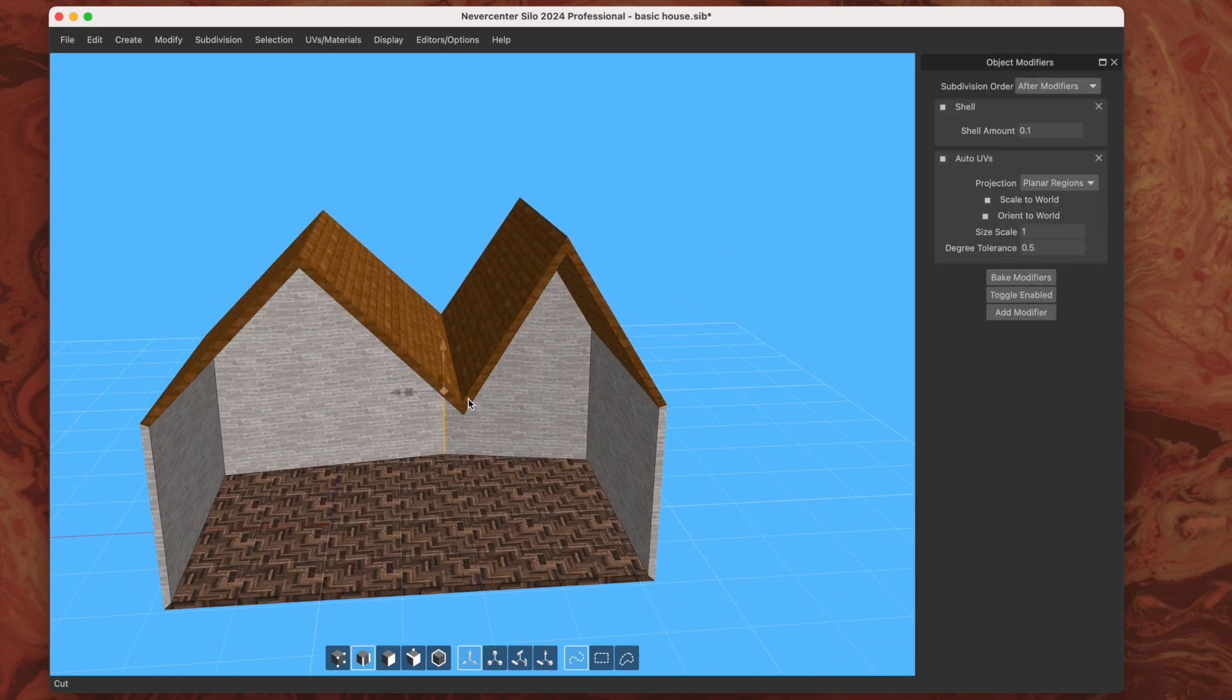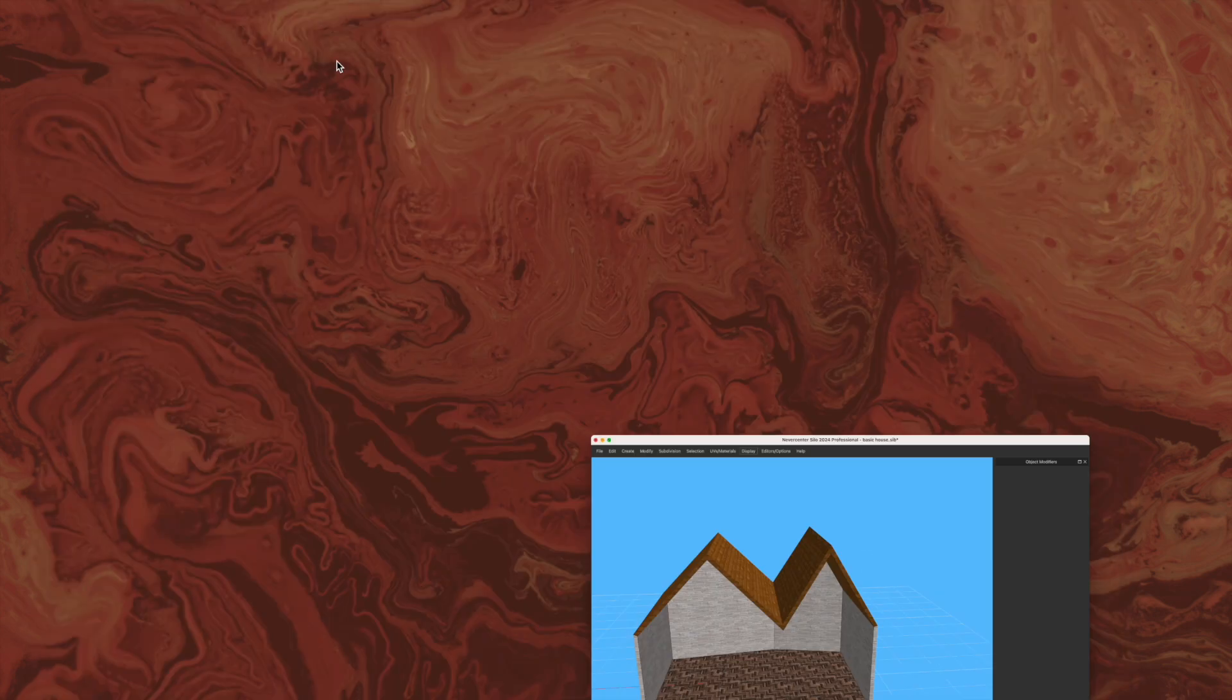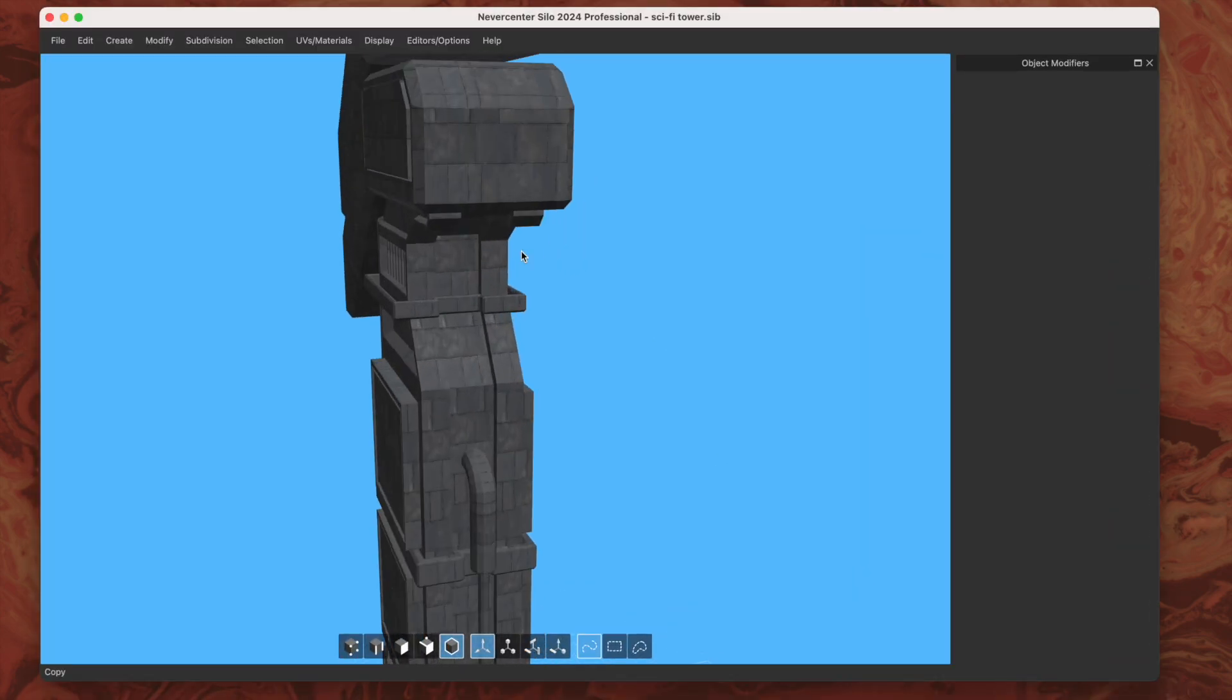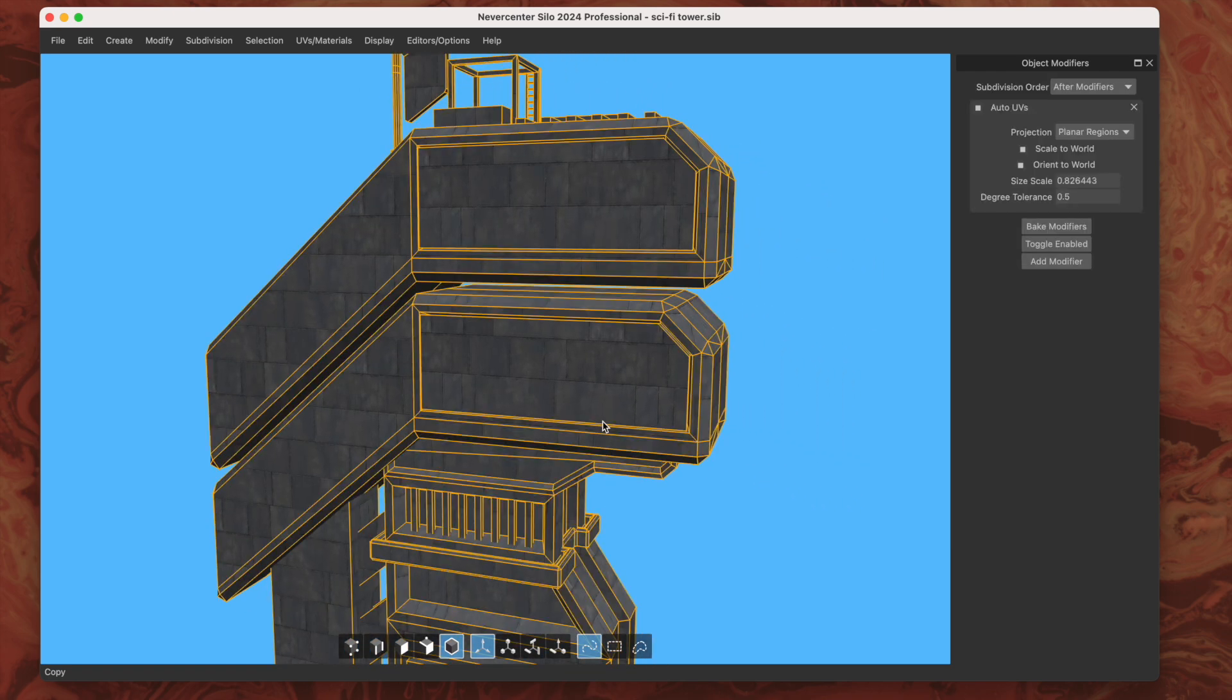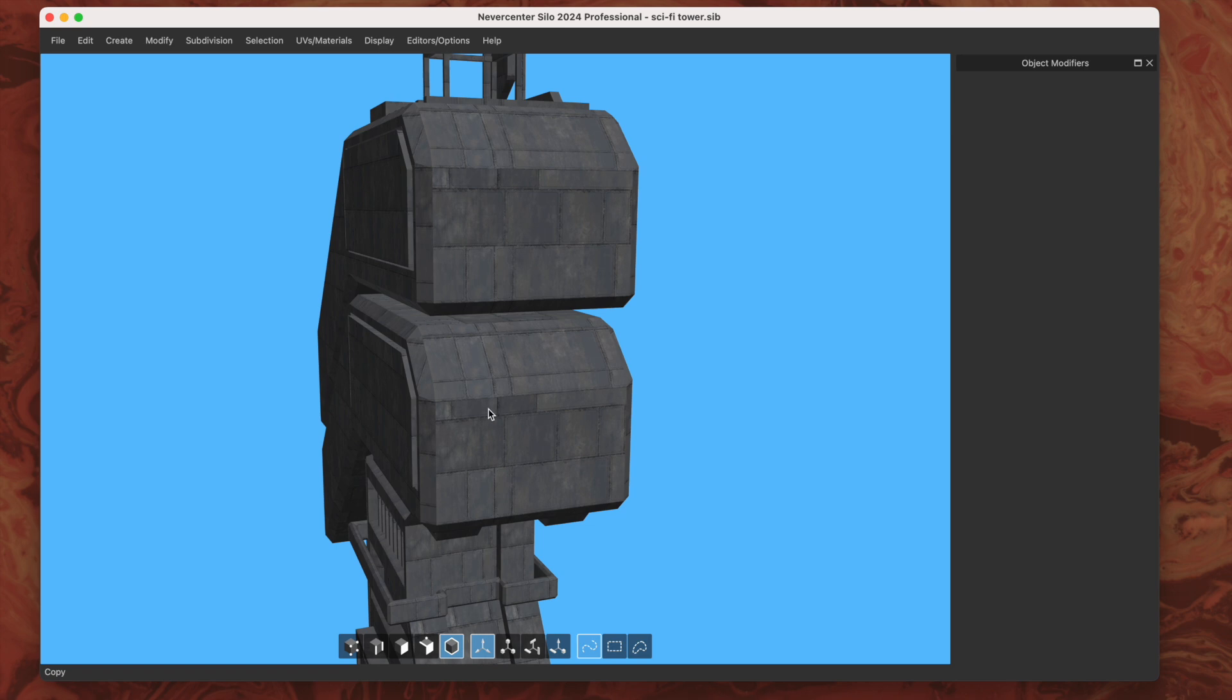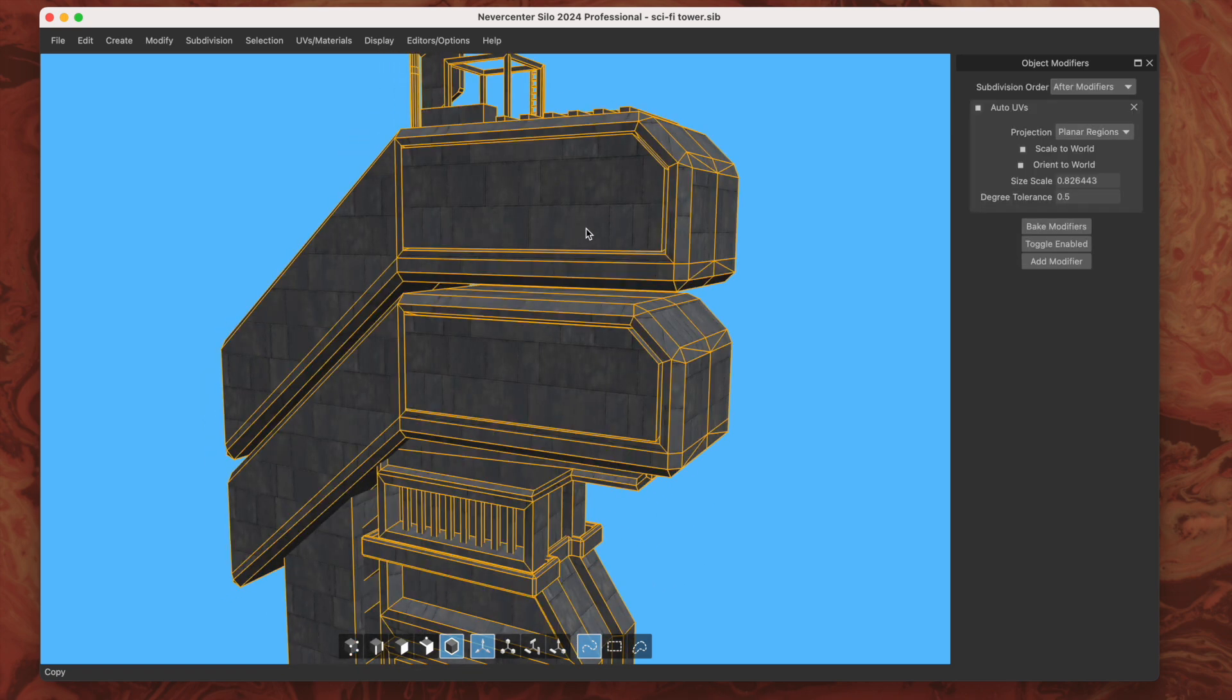This can be really handy if you're doing an architectural model. Let me go to this other model I've got. This one's like a sci-fi tower kind of thing. If you've got a model where you're just going to want mostly a repeating material texture, then this is a great candidate for that kind of thing.